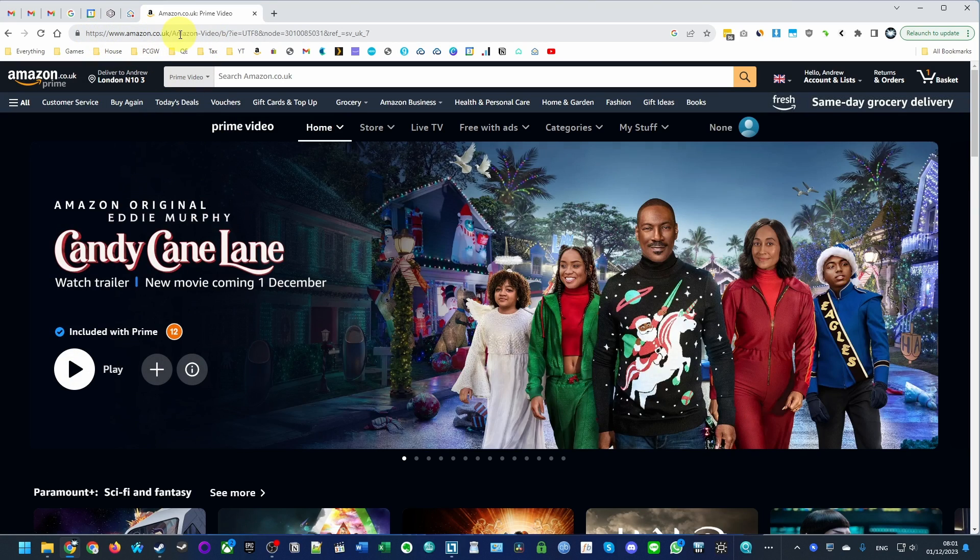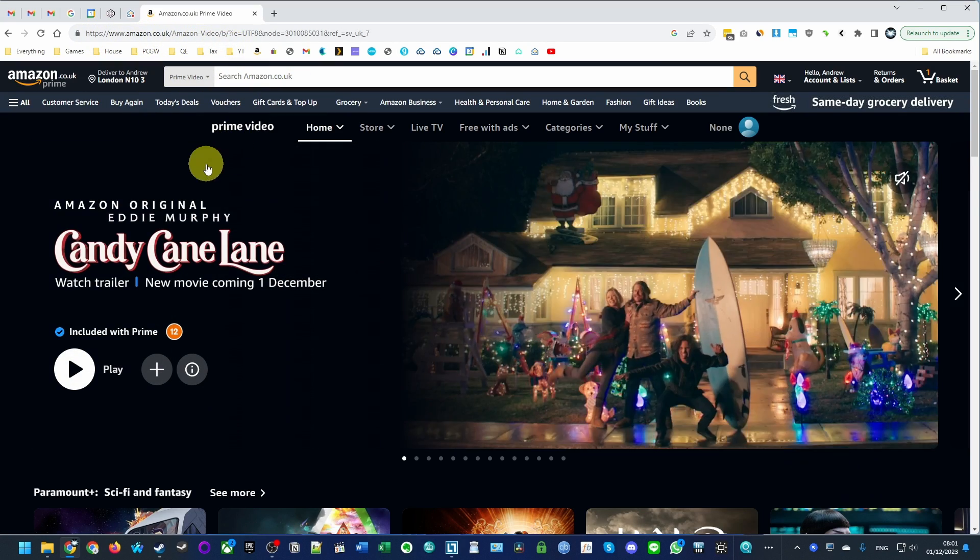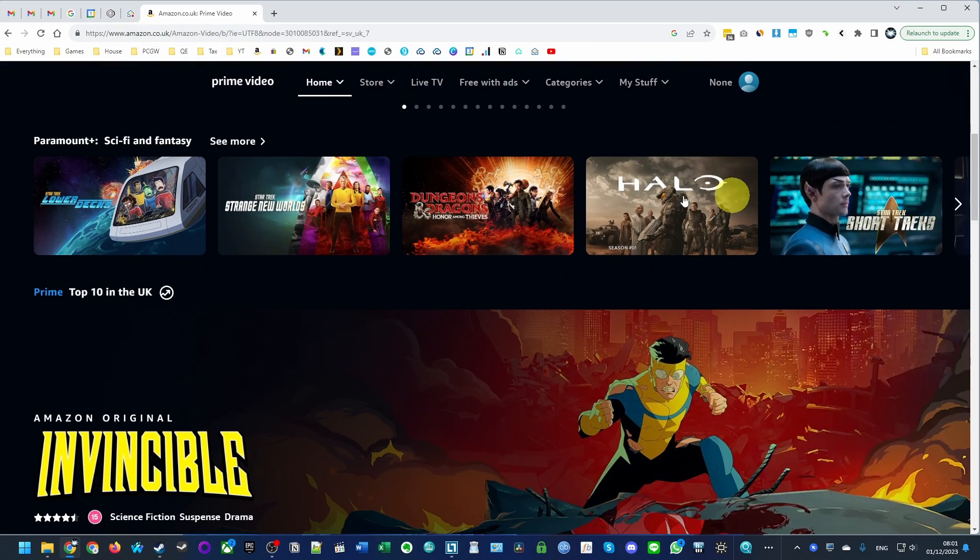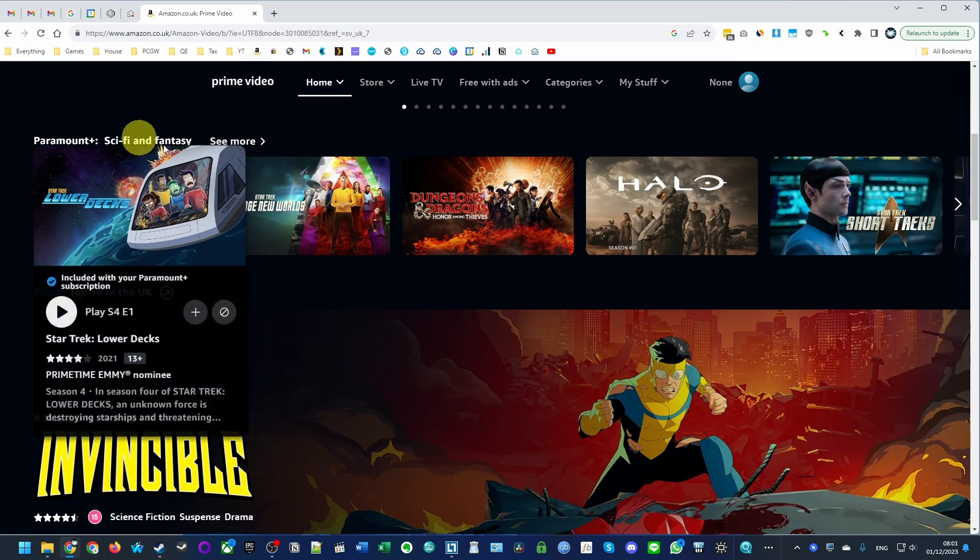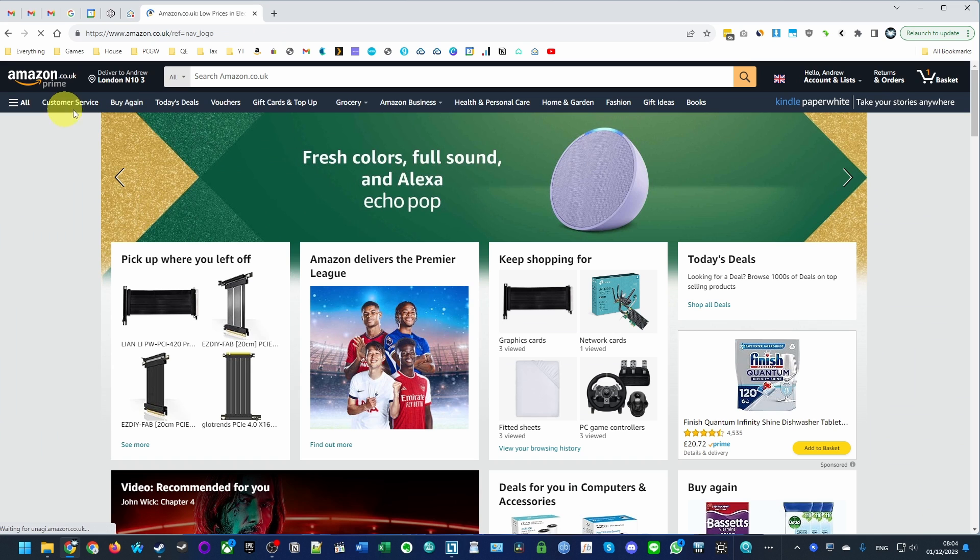Everyone, today I'm going to show you how to unsubscribe from Amazon Prime channels. If you've subscribed to a specific channel, for example Paramount+, then I'm going to show you how to remove this subscription from your Amazon Prime account.